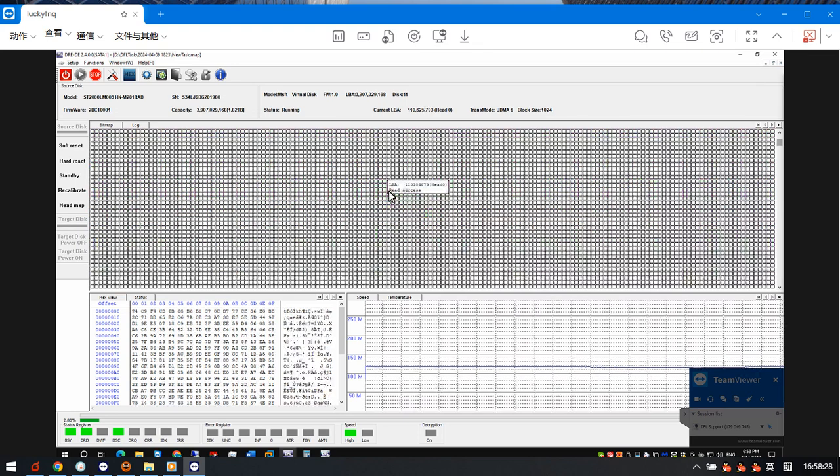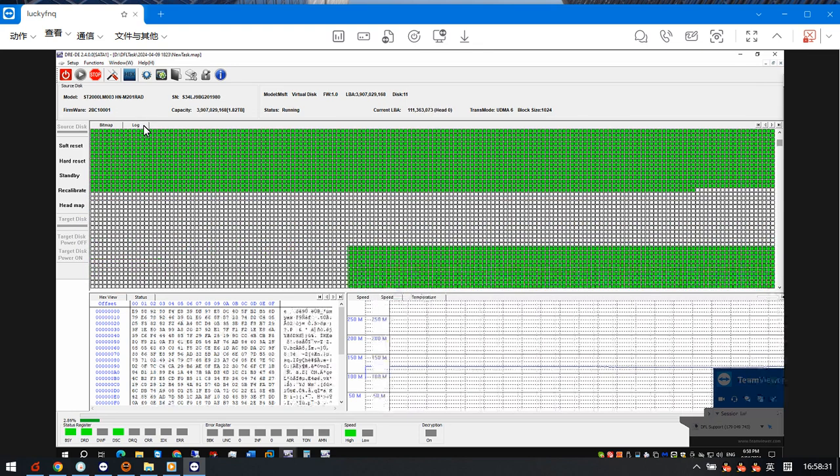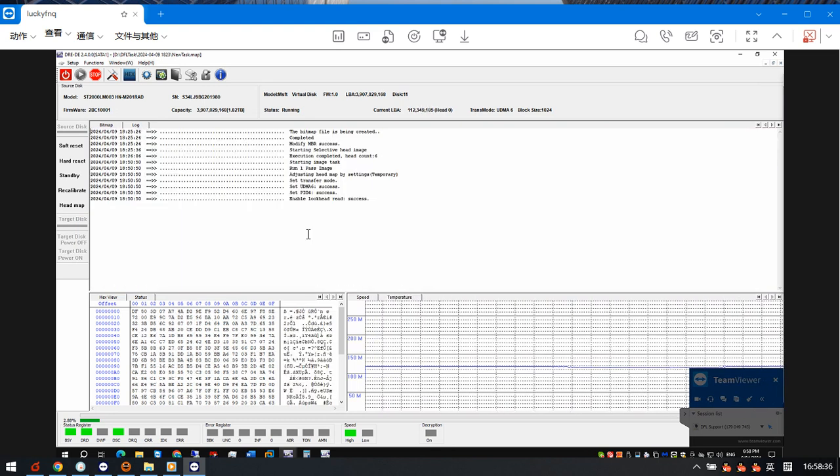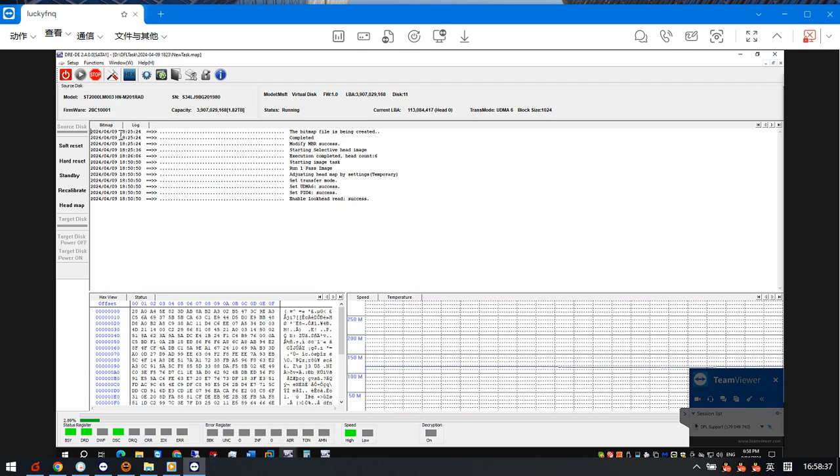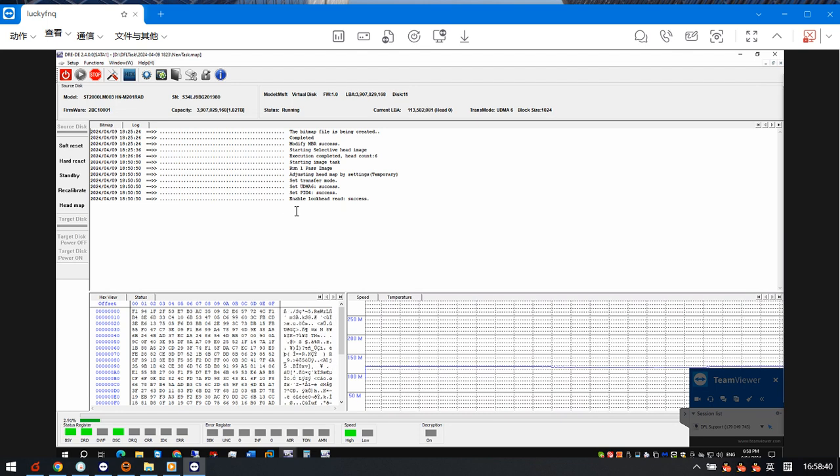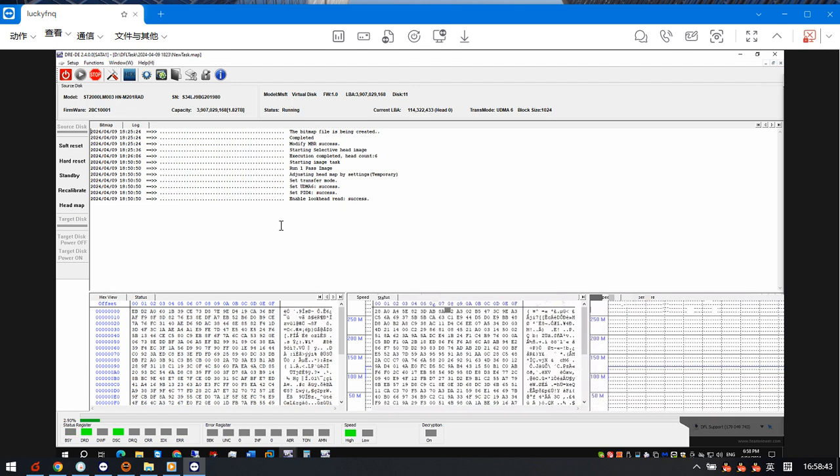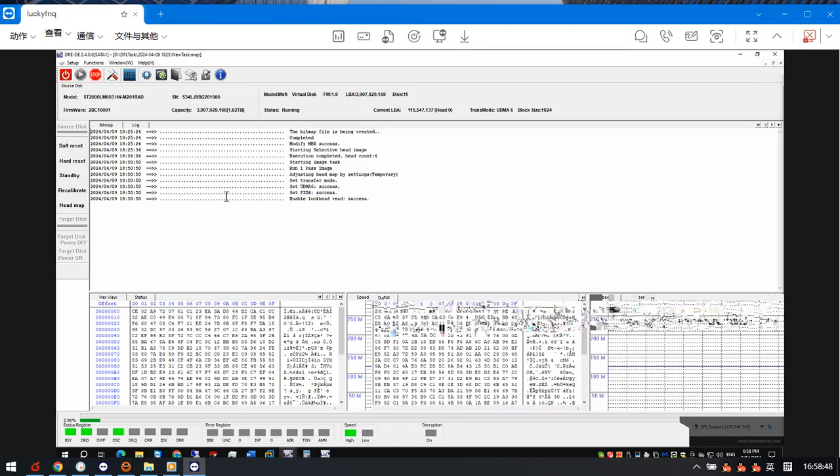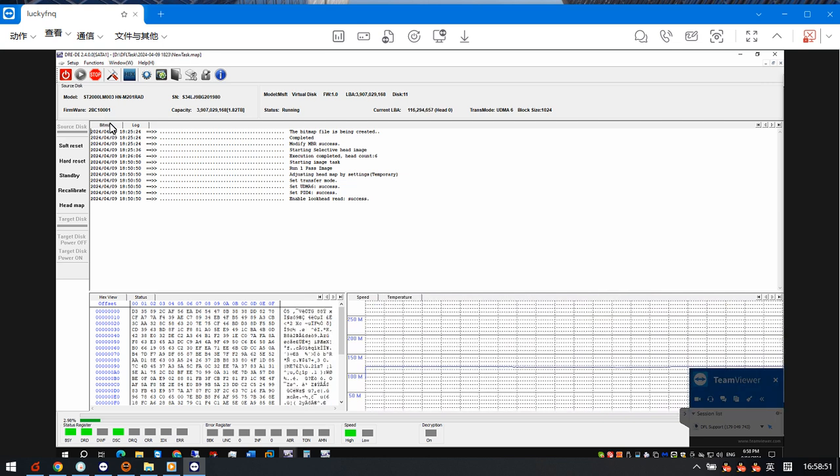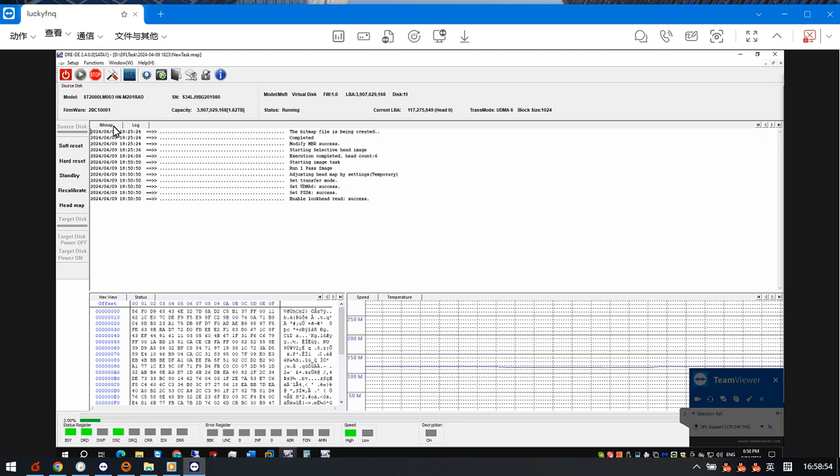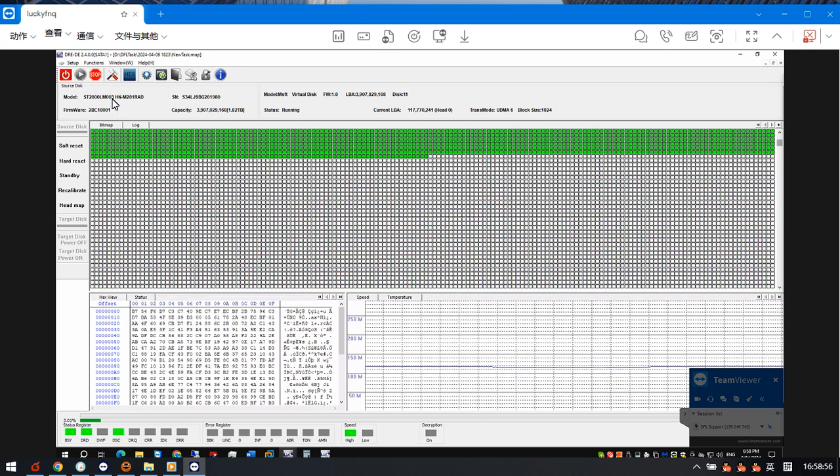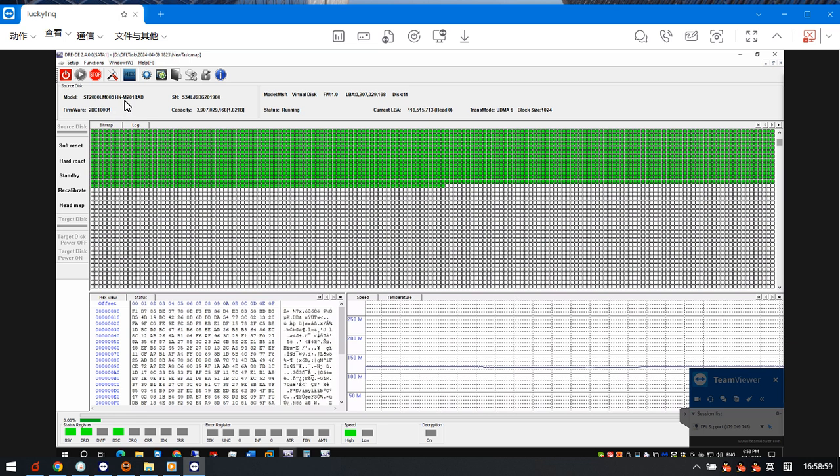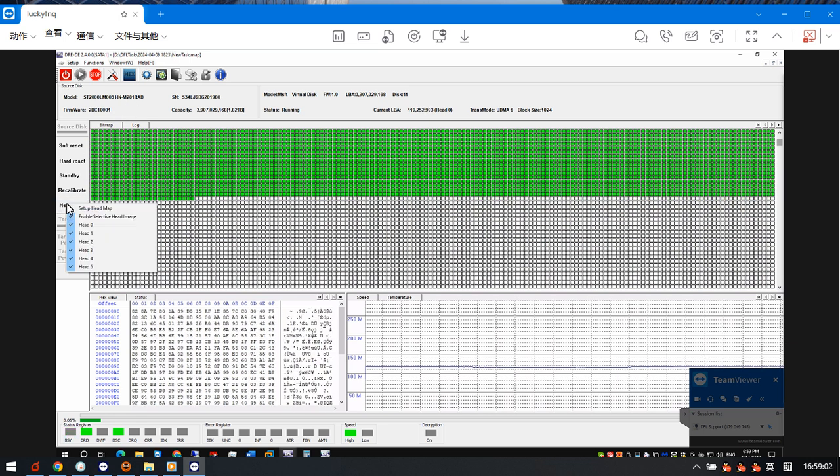If we find some head arrow, red arrow in this knock window, we can then untick the current head and image the good heads first and then image the bad heads. Please note this is one Samsung hard drive with Seagate model, so to set up the head map and image is very important.